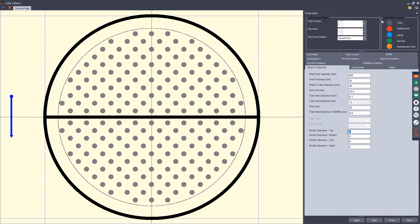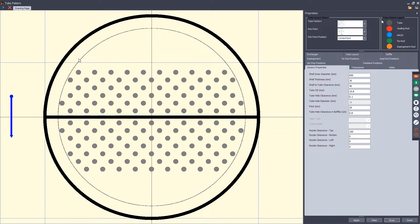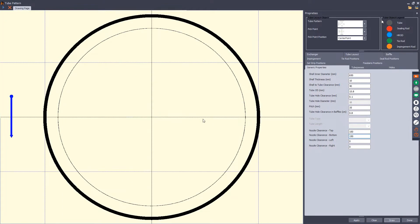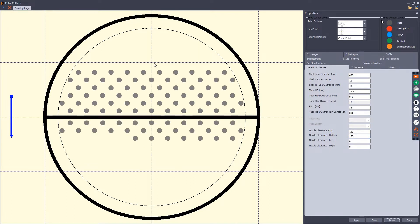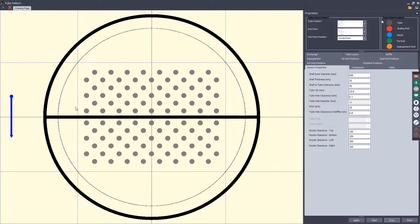Now we come back to the general properties and define the nozzle clearance from the top. As you can see, we have a limit at the top shown by a blue line. We will define another limit at the bottom for the bottom nozzle clearance. You can control the limits from top, bottom, right, and left. Now let's define clearance from the right and left sides, giving you an area inside the tube sheet where you can control the location of tubes.